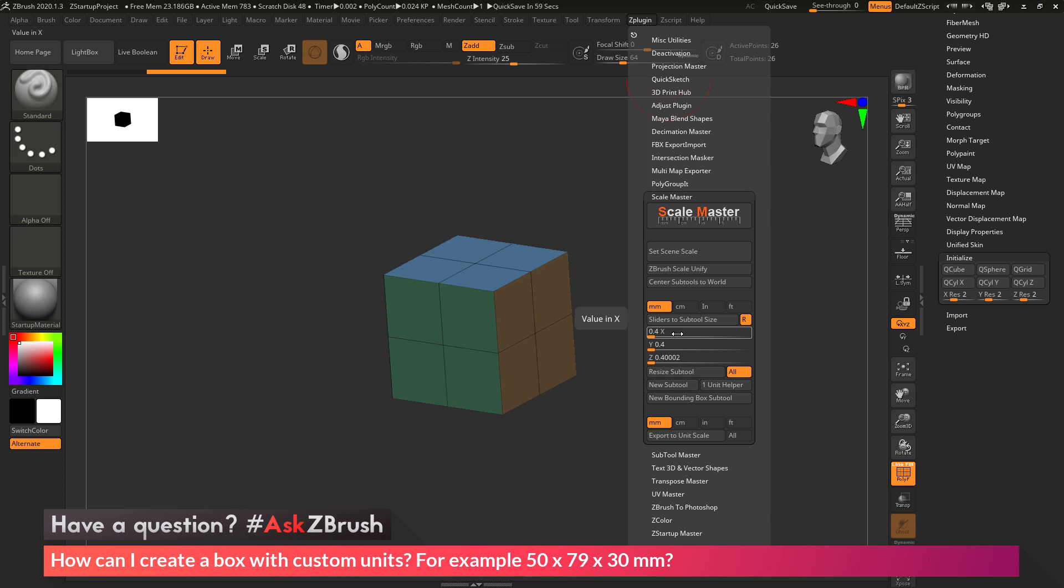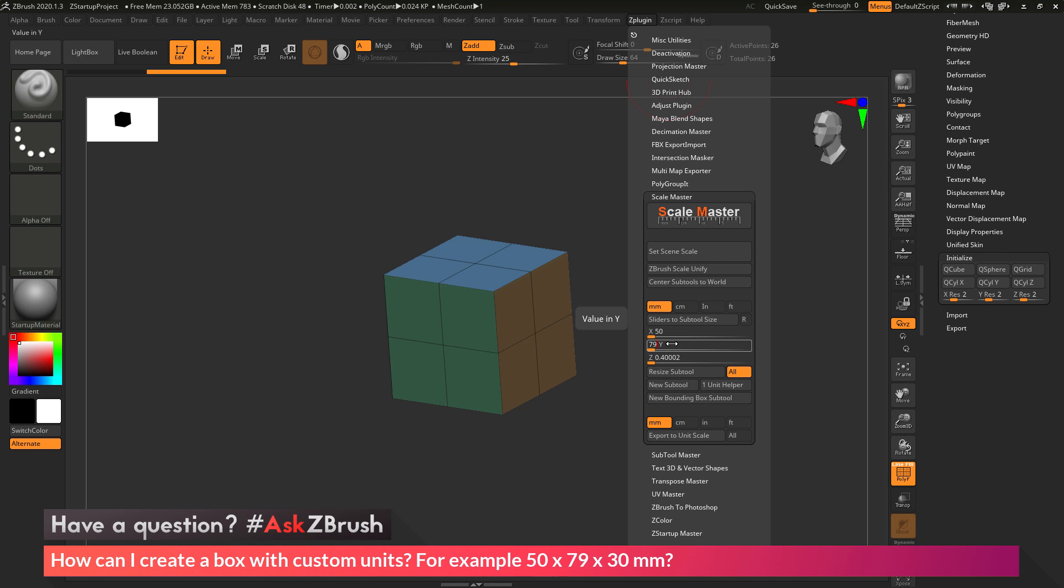I know I want my box to be 50 by 79 by 30 millimeters. So I'm first going to disable the ratio lock. Then in the X value, I'm going to type in 50 and hit enter. For Y, I'm going to type in 79 and hit enter. And for Z, I'm going to type in 30 and hit enter.